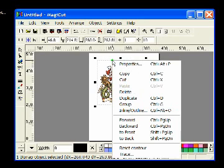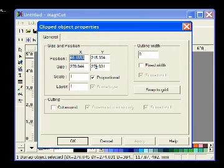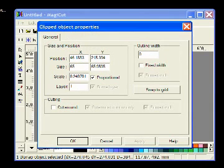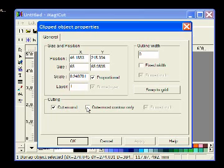Right click on your image and choose properties from the menu. Set the required size of the finished image. At this point put a click in cut around. If your image has internal parts that need cutting, take off outermost contour only. Click OK.